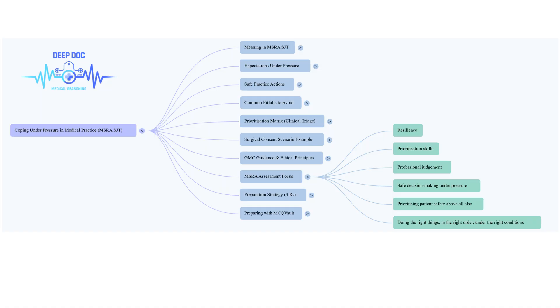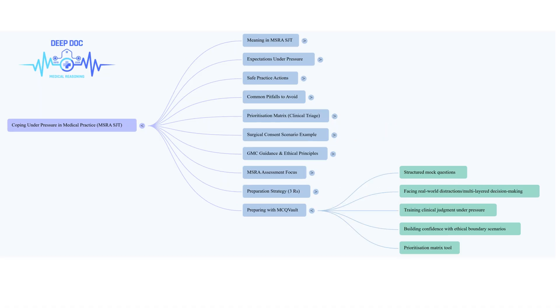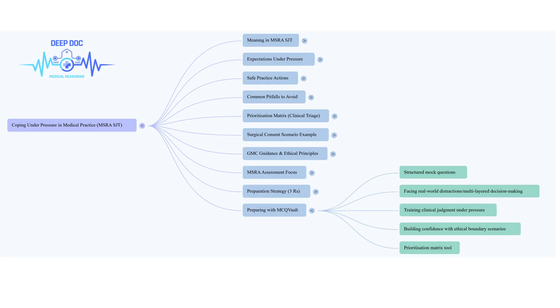Second, document. Especially in high-pressure situations, write down your key decisions and your reasoning. It protects everyone. Third, and this is huge, never let someone pressure you into doing something you know is unsafe or beyond your competence. Stand your ground, politely but firmly. And fourth, escalate clearly and respectfully. If you need help, ask for it properly. Don't just hope someone notices.